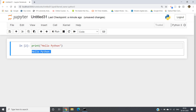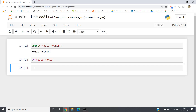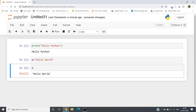So we learned that print is a method used to print something. Now suppose I want to store Hello Python in a variable — this is called assignment. For example, a equals Hello World. If I just write a and click enter, I will be getting the output as Hello World.